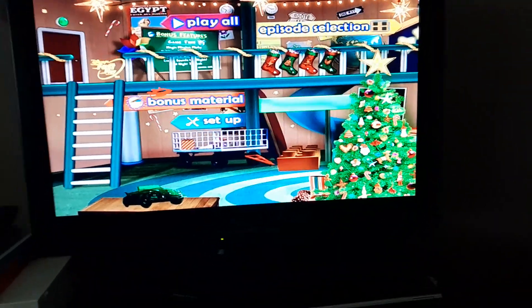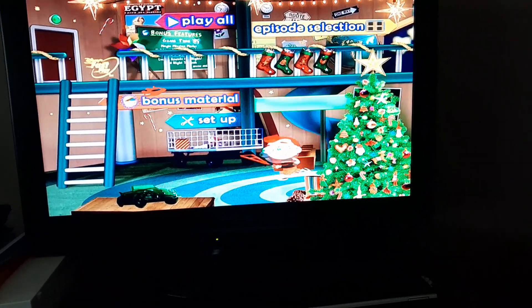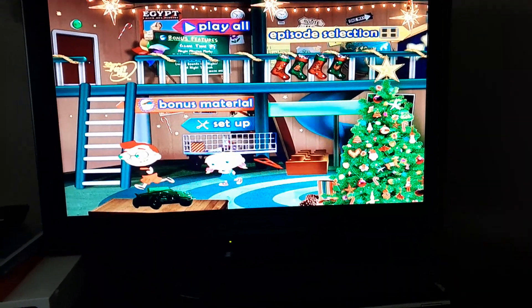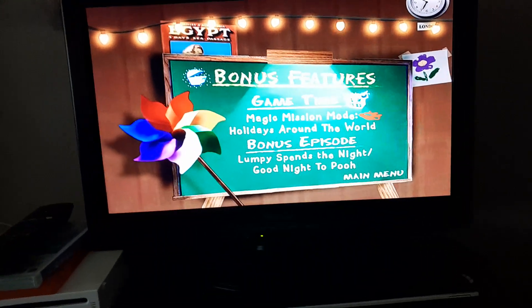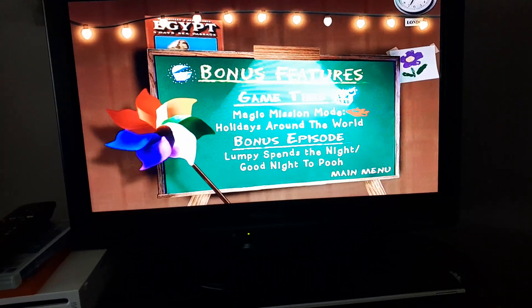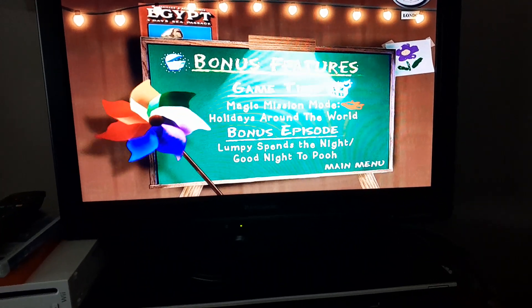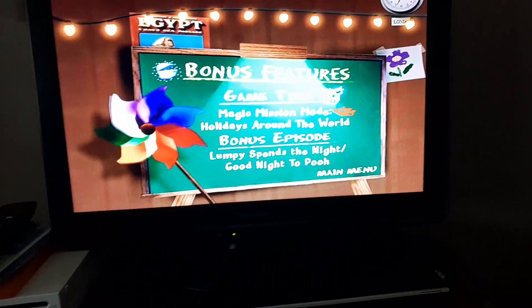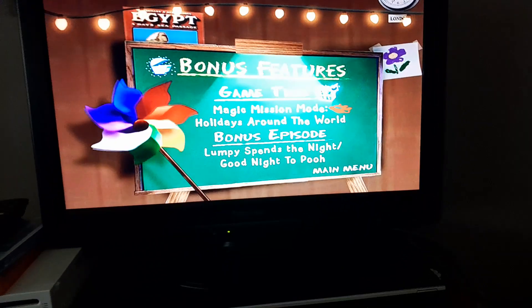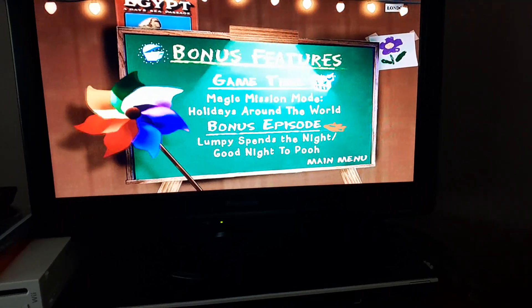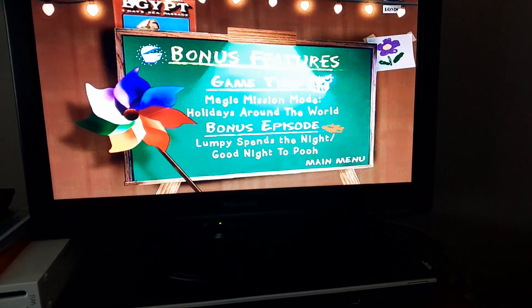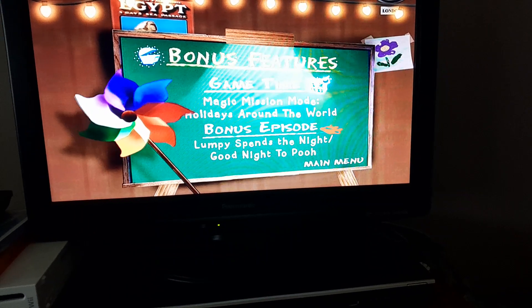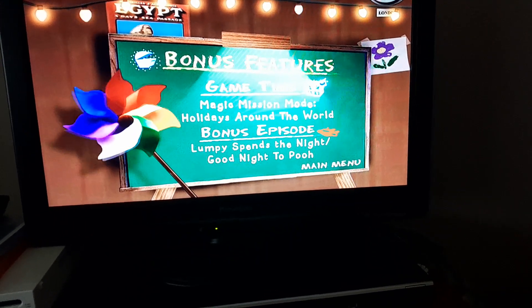Then we have Bonus Material. We've got Magical Hot Mission Mode, Holidays Around the World, and a bonus episode from My Favourite Show — My Friends Tigger and Pooh: Lucky Spends the Night and Goodnight to Pooh.